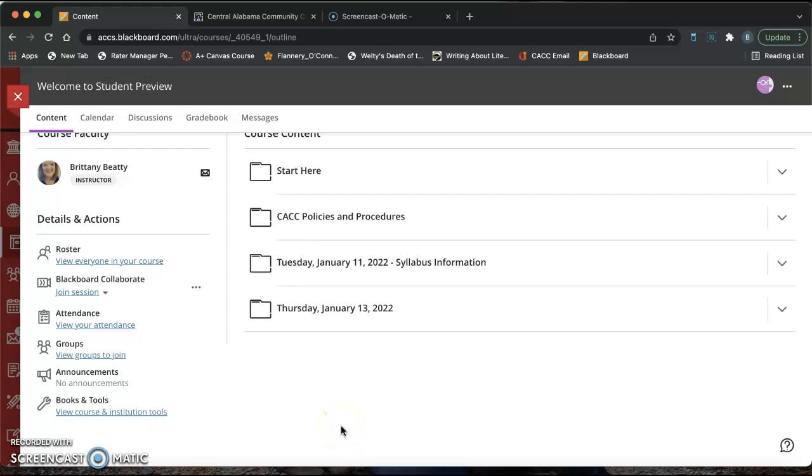Hello everyone. This video is going to go over how to create a Word document in your Microsoft Office 365 account, how to set up that document in MLA format, and how to then turn in that document on your Blackboard account.